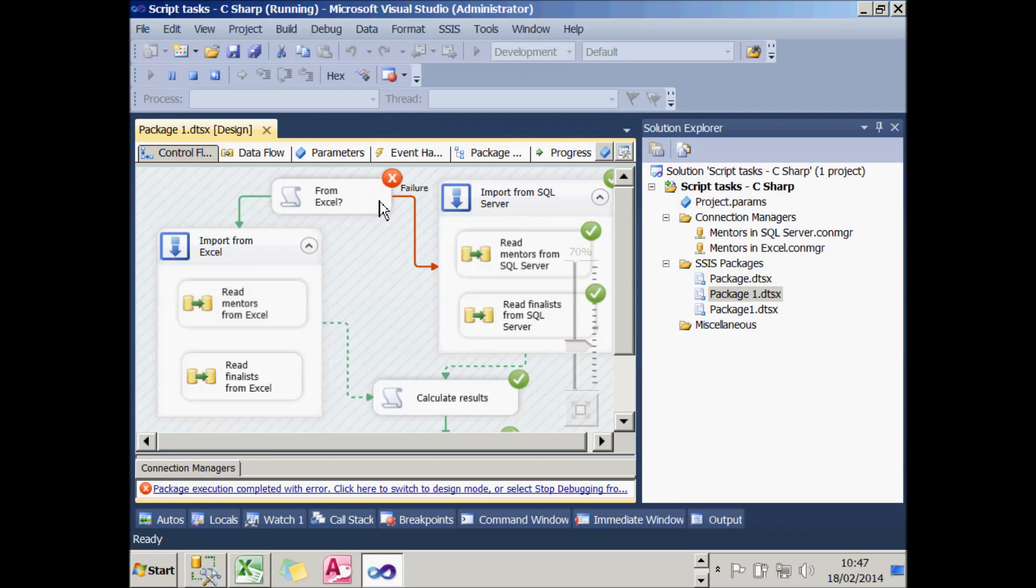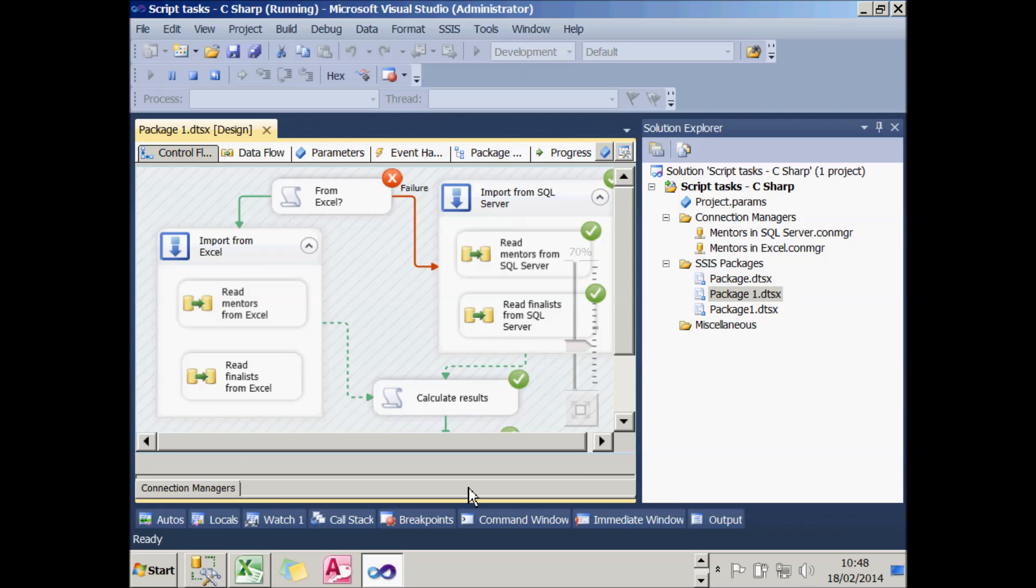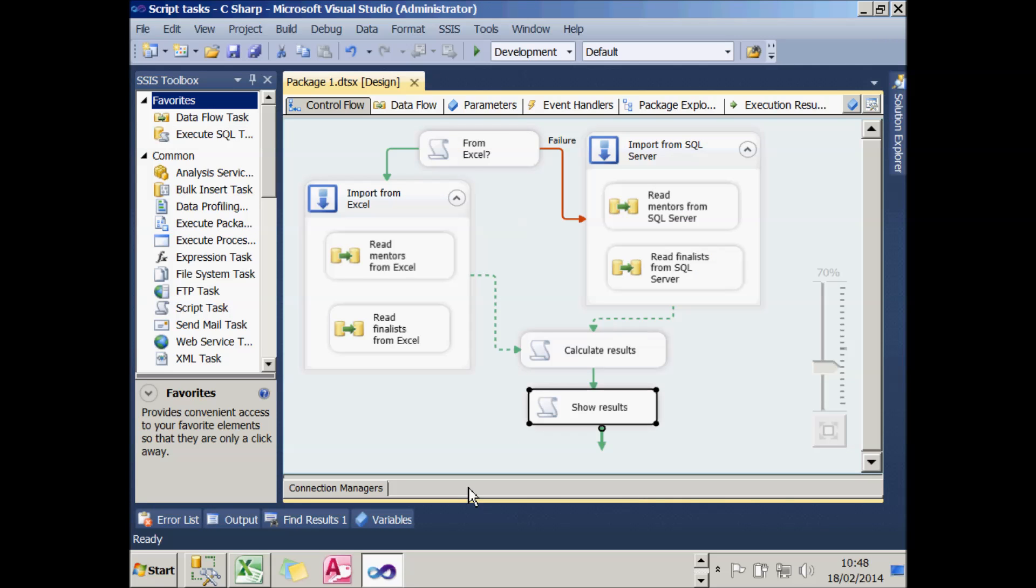So that's what my package is going to do. I'm not in any way claiming it's the most efficient way to achieve this, but it does illustrate how scripting works in script tasks in the control flow. So what we'll now do is go on to the next stage, which is to show how to write basic script tasks.